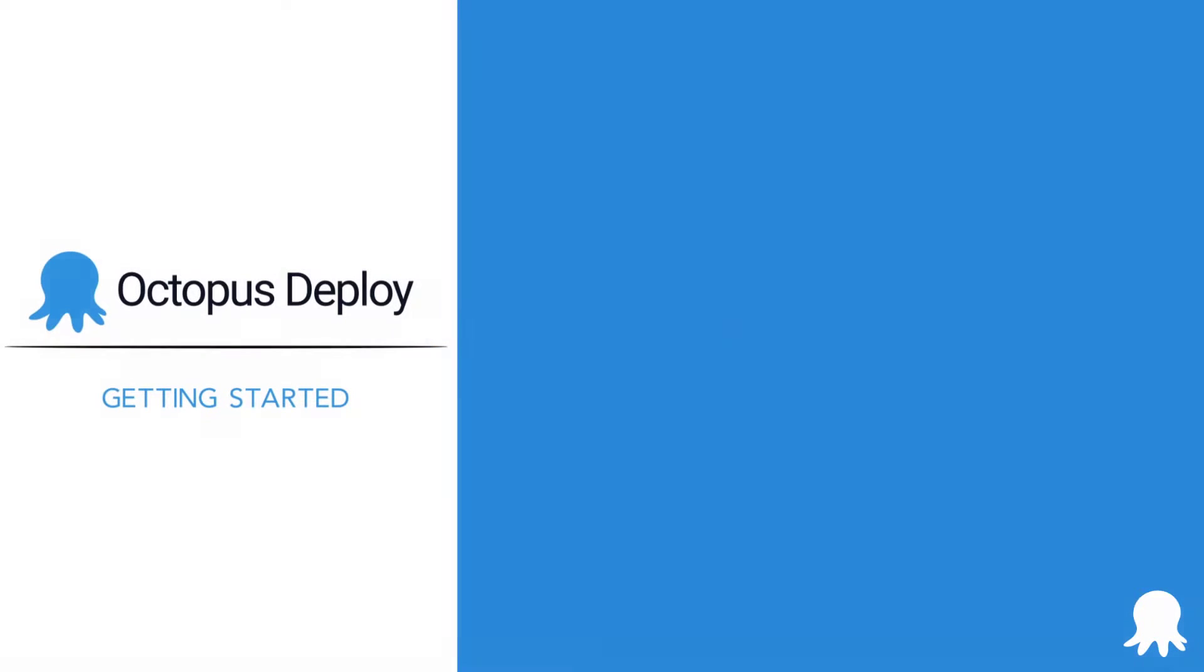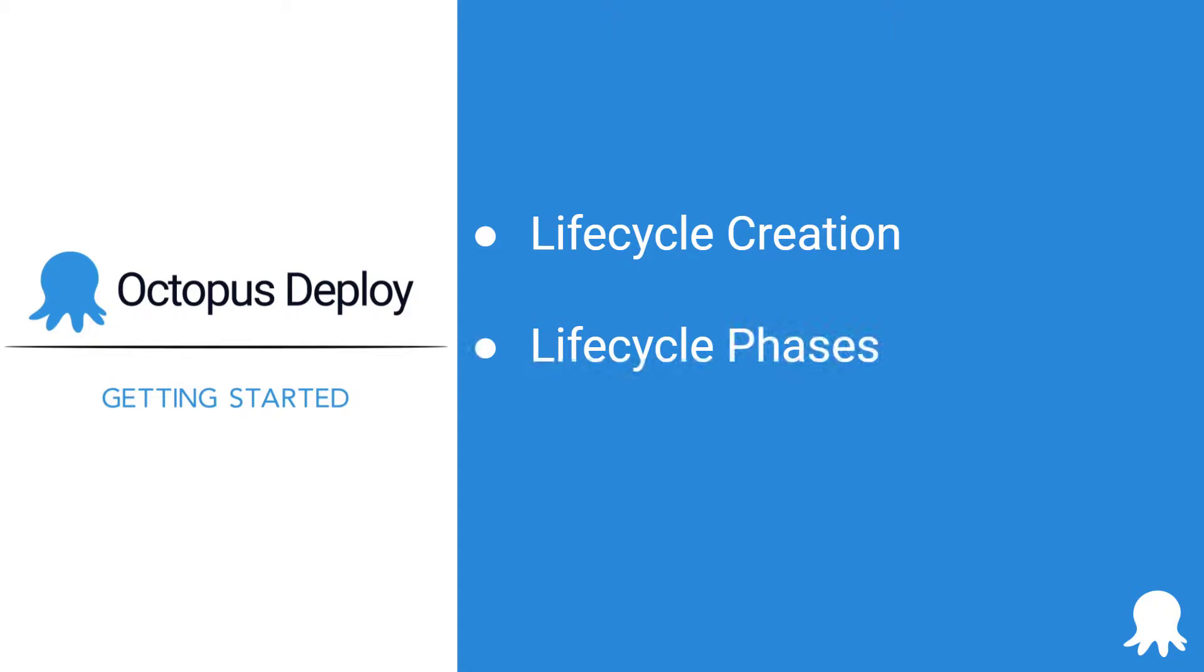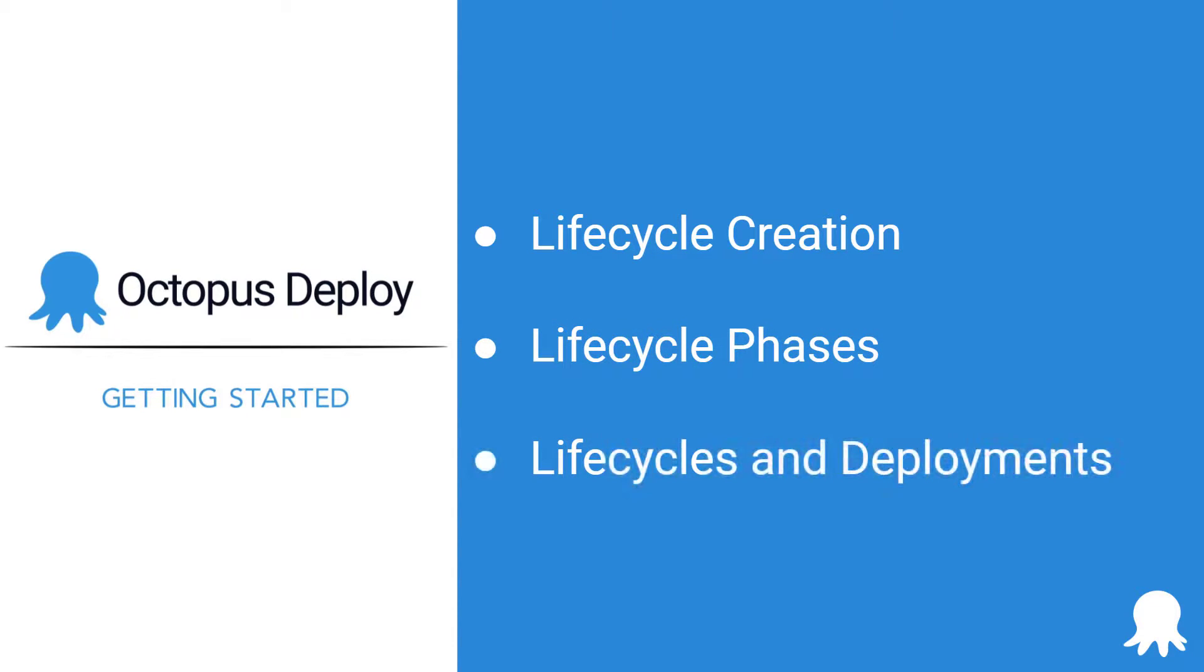Welcome to another Getting Started video for Octopus Deploy. This video will help you learn more about lifecycles. Today we're going to cover lifecycle creation, lifecycle phases, and how they're used by your deployment process. Lifecycles give you control over the way releases of your software are promoted between your environments.